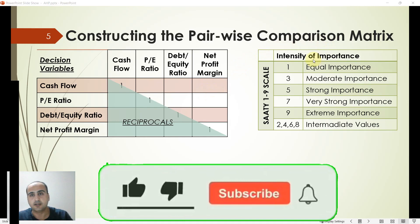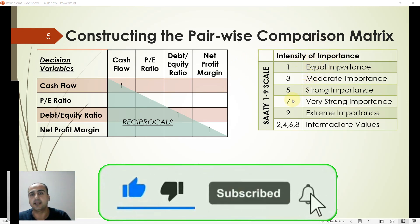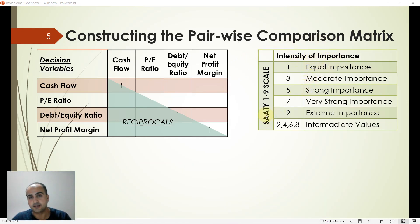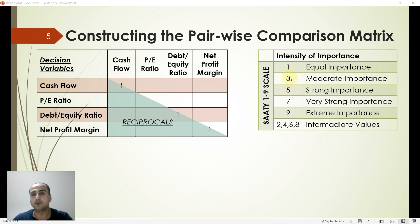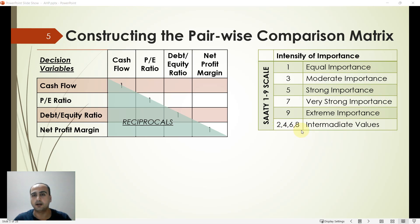The decision maker makes evaluations with respect to the intensity of importance scale developed by Saaty, also called Saaty's 1-9 scale. The numbers represent the intensities of importance, and you can distinguish their meanings from the linguistic variables. Intermediate values are also available if a decision maker is not sure between two values, such as between 1 and 3.